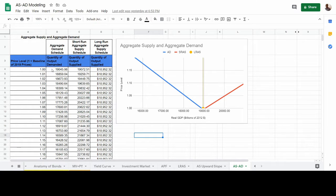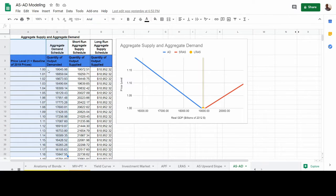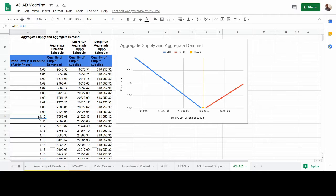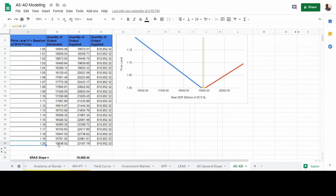All of that comes together to give us the final amount of output demanded for the economy at any given price level. The aggregate demand schedule includes two things: the price level and the quantity of output that would be demanded at that price level. Price level one is the baseline — meaning if prices do not change at all, we have an estimate for aggregate demand. As the price level increases by 1%, 10%, or up to 20%, we have estimates for aggregate demand at each of those levels.